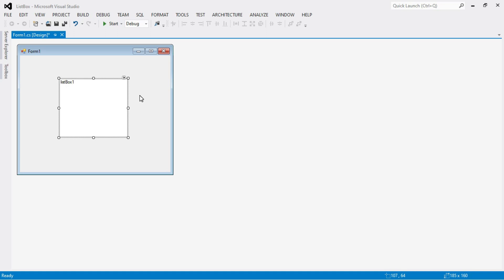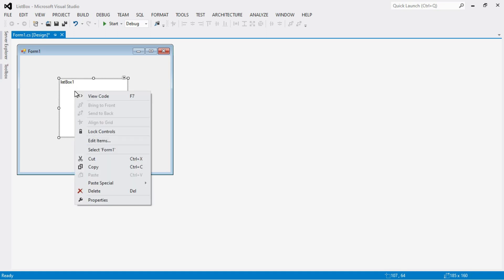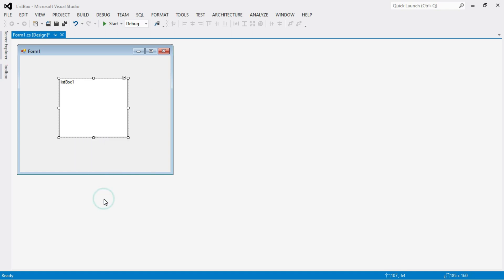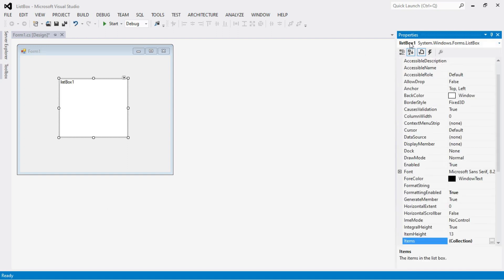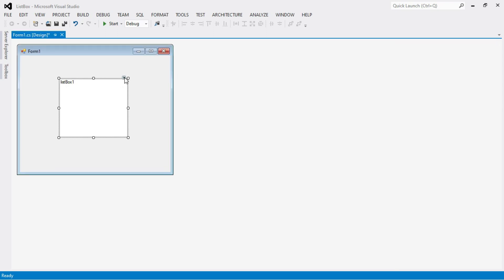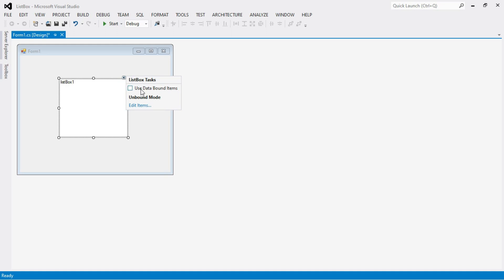Before that, we need to know that the ID of the list box control is 'listBox1'. If you don't know how to check the ID, select the list box control, right-click, and go to Properties. The ID of the control is given there — this is a very important part of any control.